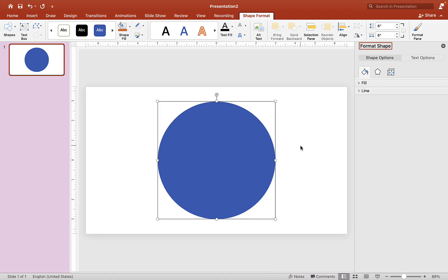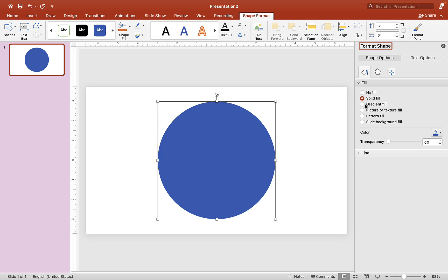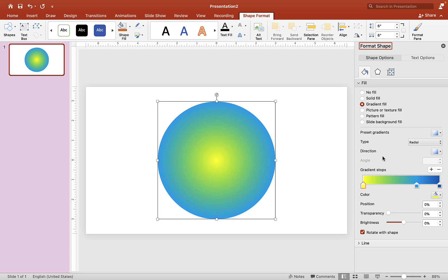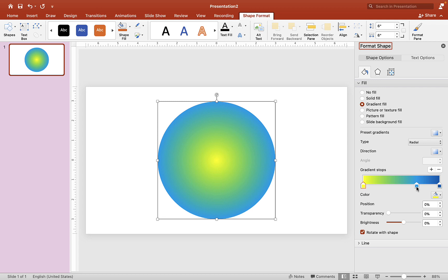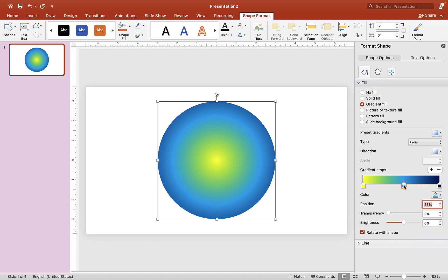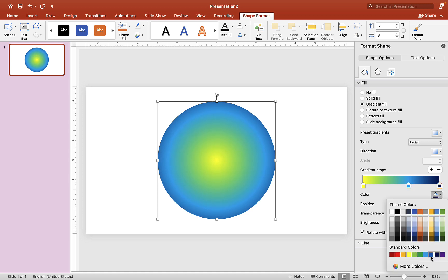Take off the outline for the shape — we don't need it. Now we want to format the shape to give it some color. Click on the paint bucket for fill and choose gradient fill. It's already set to a gradient color, but you can use whatever color you want. Click on the little arrows to change the color — I'll go with regular blue.